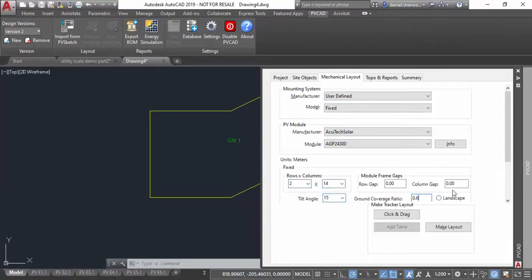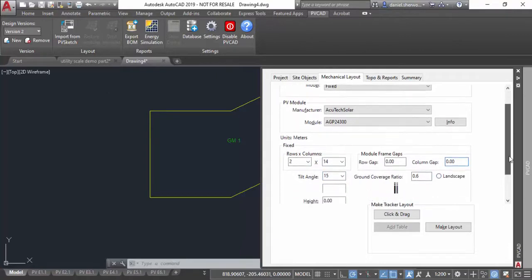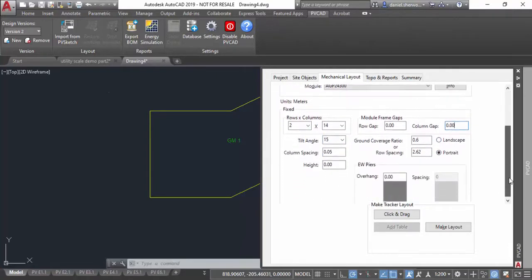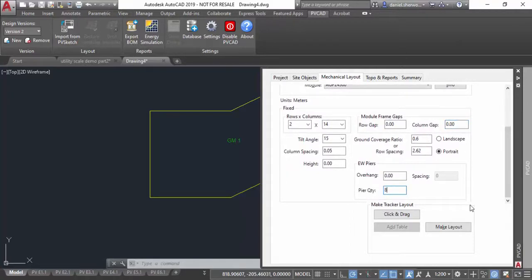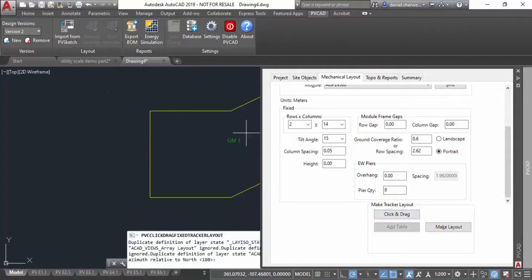This defines what my standard table of 2 by 14 modules is. Once that's done, I'm going to use the same click and drag feature to fill my layout. As before, I can specify reference angles.